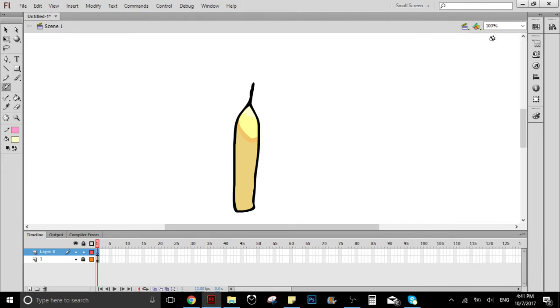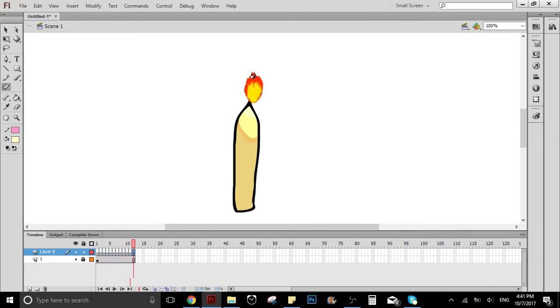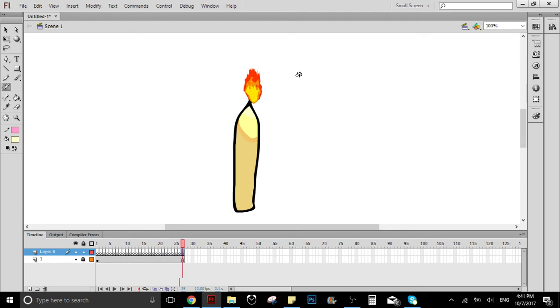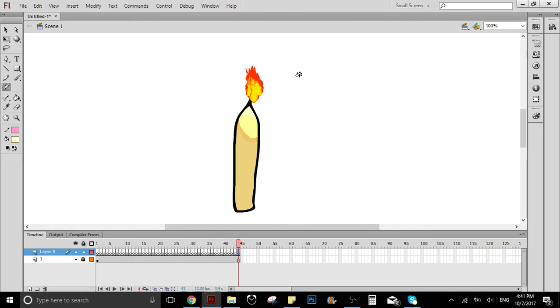So the only thing we have to do is just click, and it's going to automatically create a fire animation where we click. As you can see here, we have to wait a little bit for the animation to create.